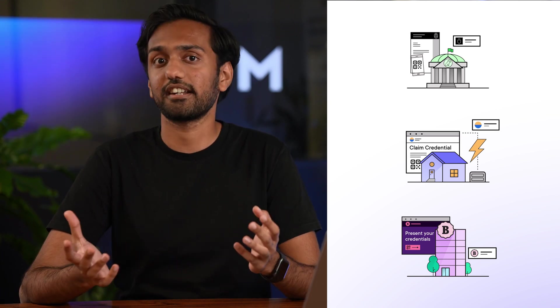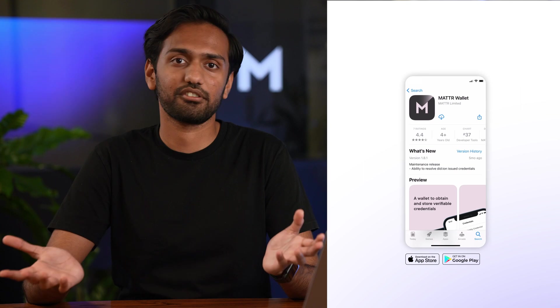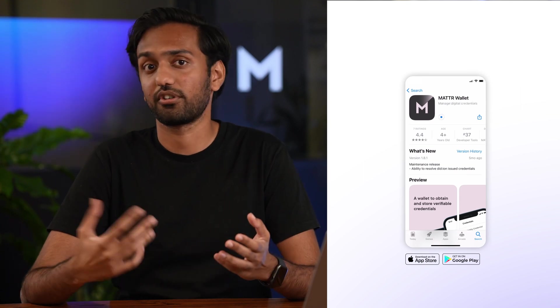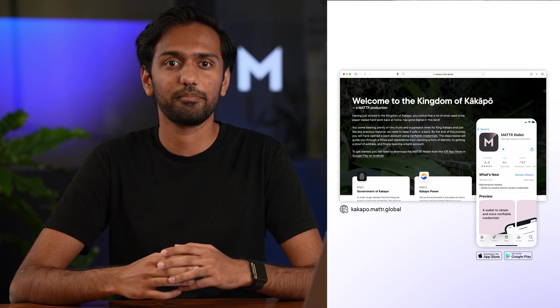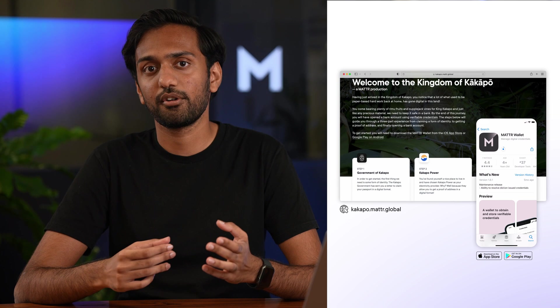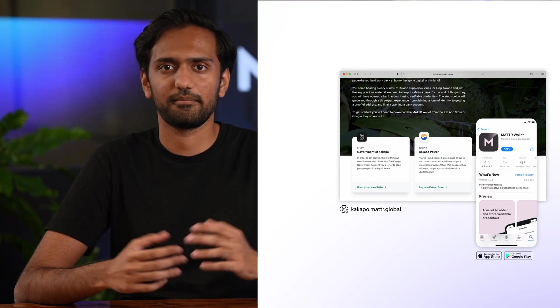As we mentioned earlier if you want to try this out for yourself go ahead and download the Matter wallet app from the app store or the google play store and head on over to kakapo.matter.global to get started. If you want to explore some of our other use cases for these technologies check out our other videos on the youtube channel.